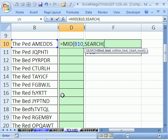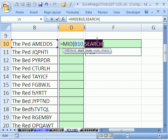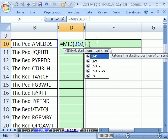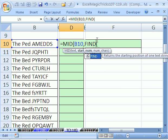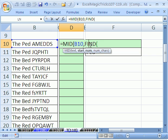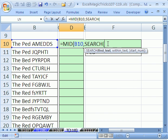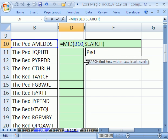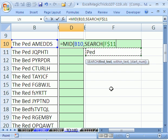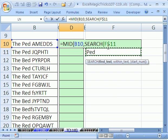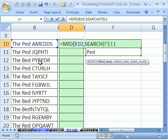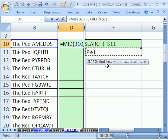Now search is not case sensitive. If you don't care about case, you're looking for little P-E-D or big P-E-D, then you use search. If you are worried about case sensitive, then you use find. I'm going to do search this time. Now search needs to know what text you're looking for.